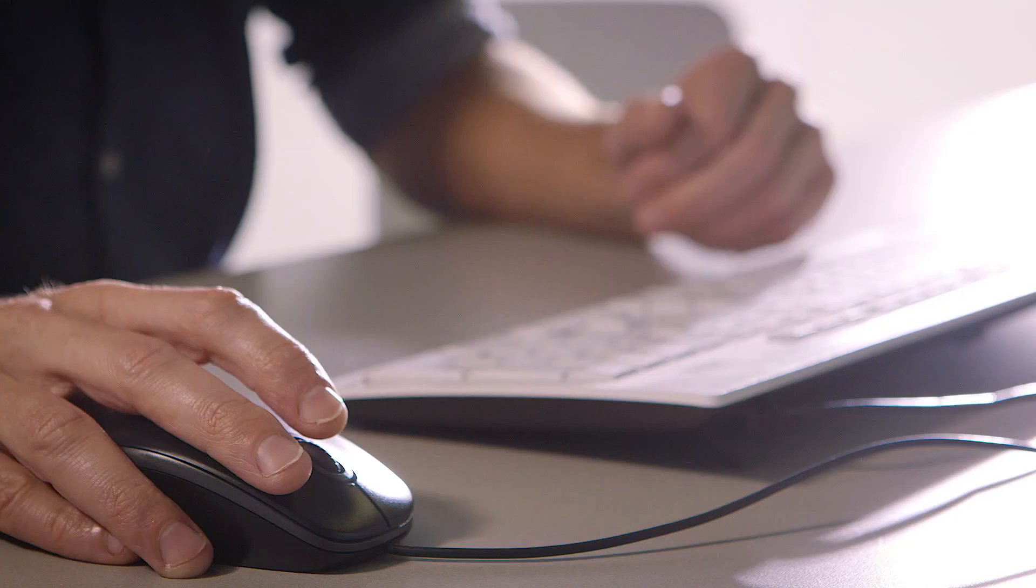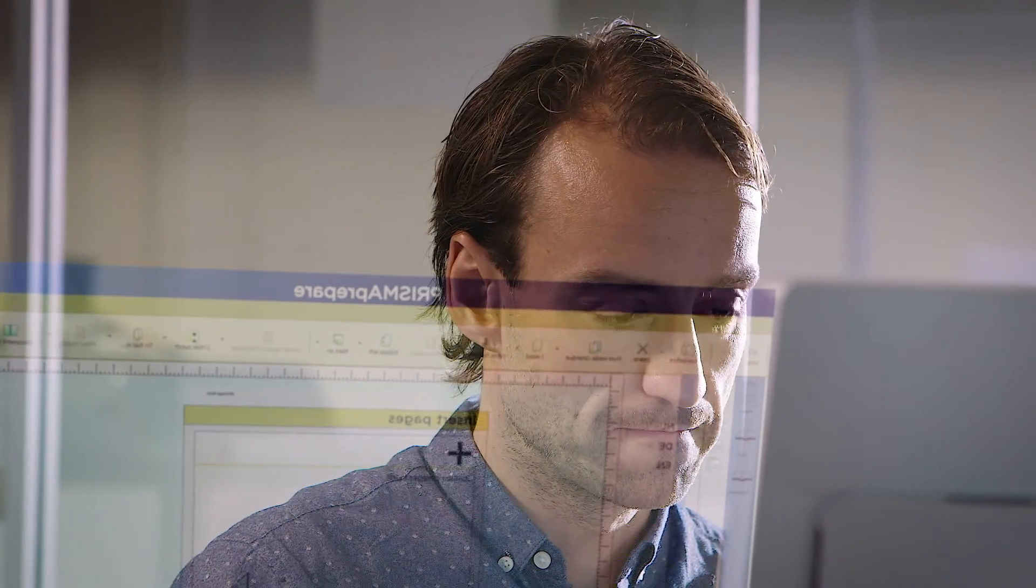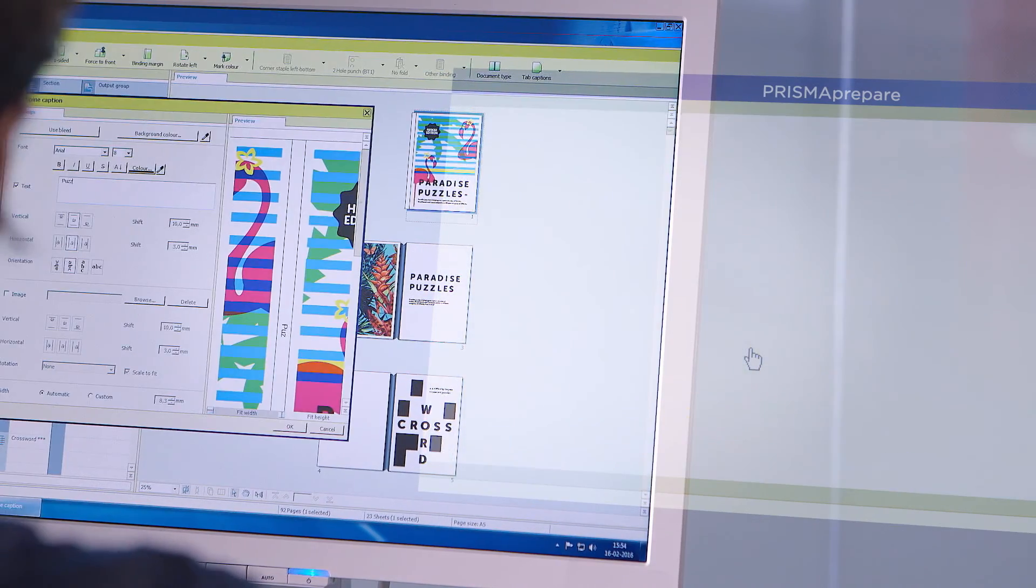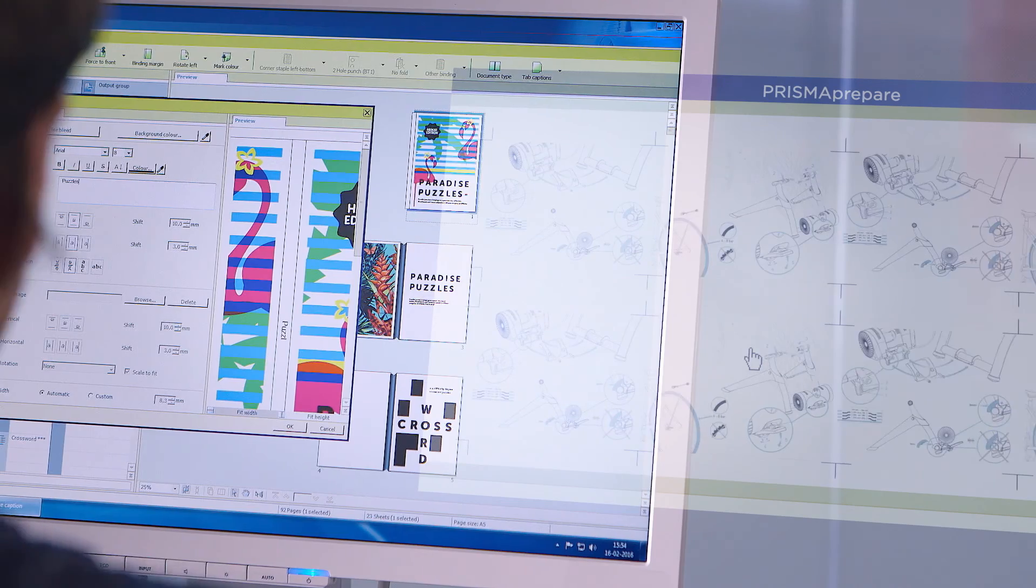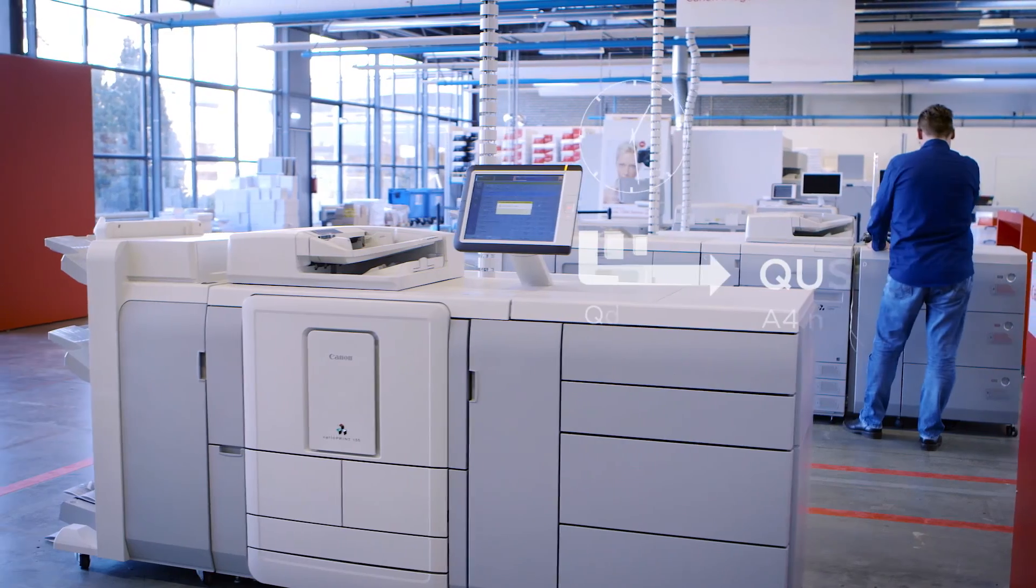Customer jobs rarely come in ready to print. And the time and effort needed to get these documents print-ready impacts your business considerably.